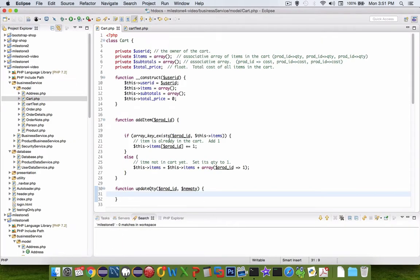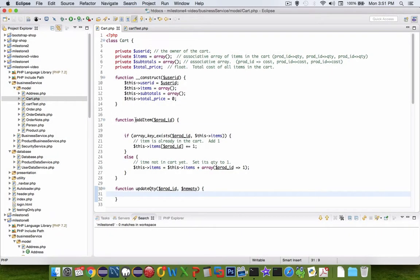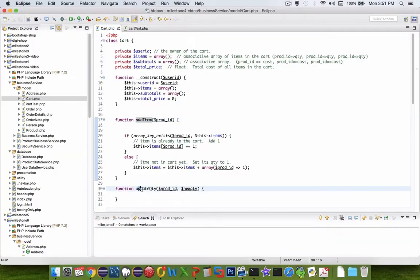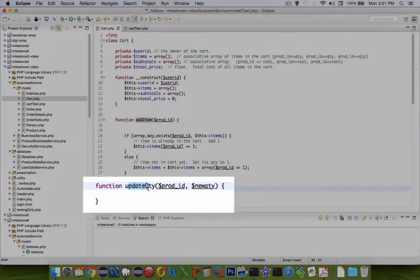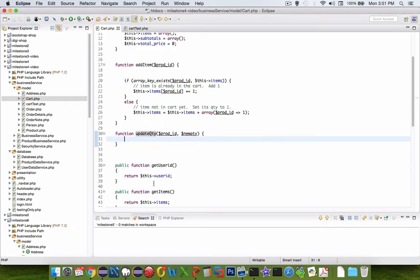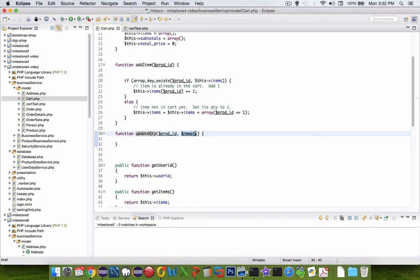So in my methods here under the cart object we have add item and then update quantity. So what I'm going to do in this video is update quantity and then test it. So what I want to do is to check to see if the item that the person is asking the quantity to be updated for actually exists and then we'll update it as a new quantity.